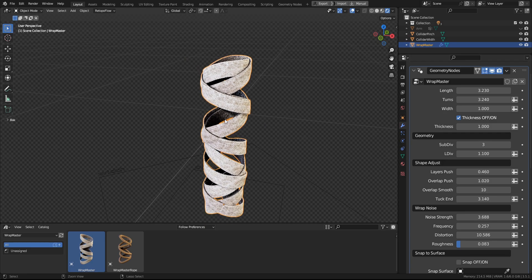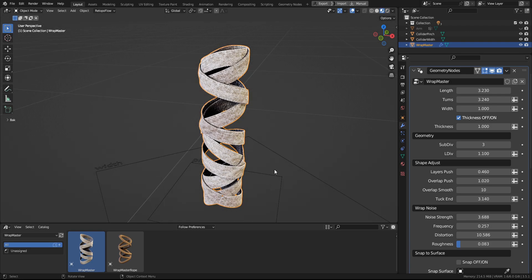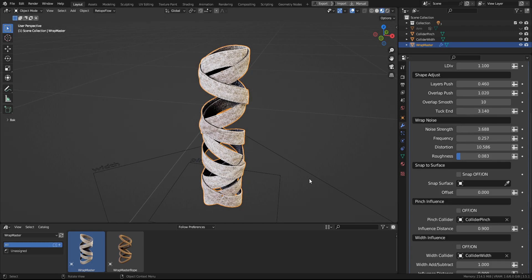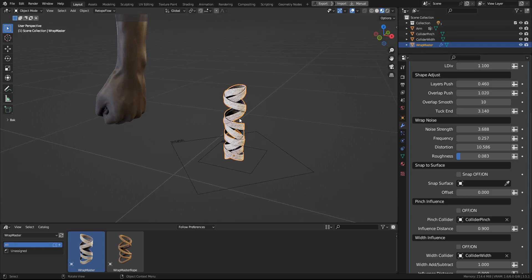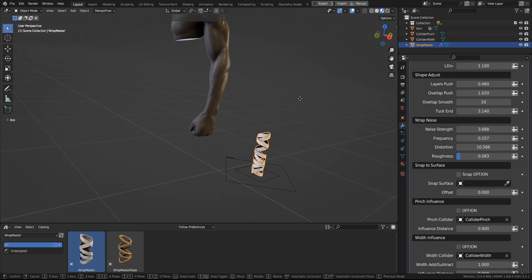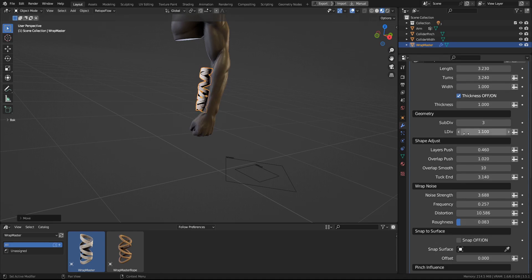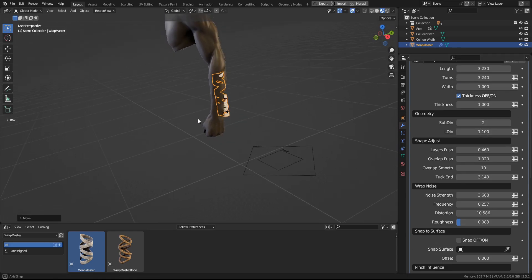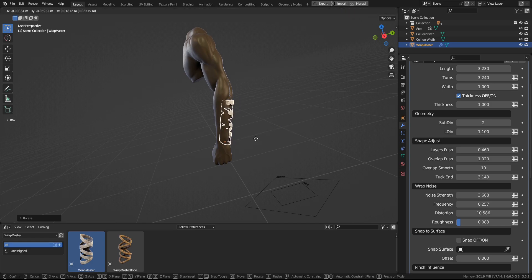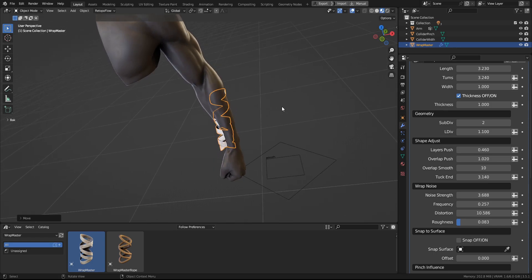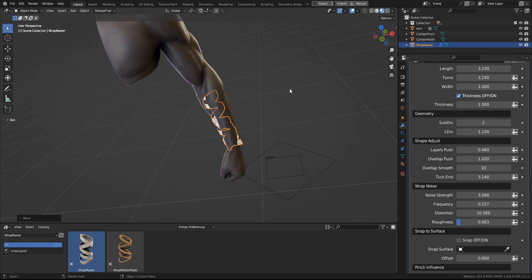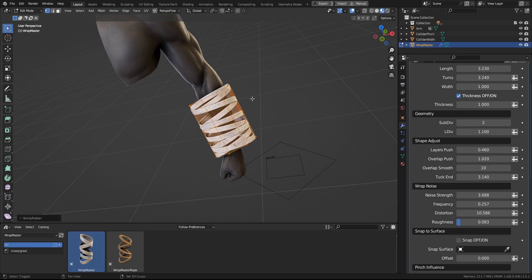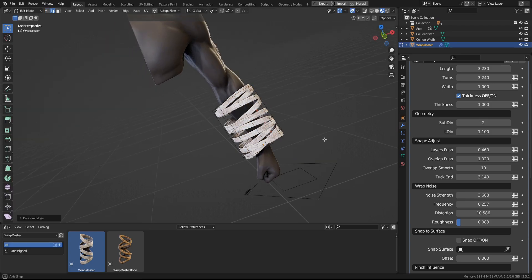And now let's move on to the Snap to Surface. You will find it here. And let's place the cylinder around the arm. And remember to place it so the geometry of the cylinder is outside of the mesh that you want to snap it to.